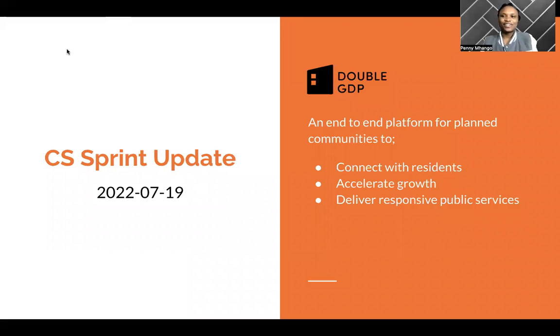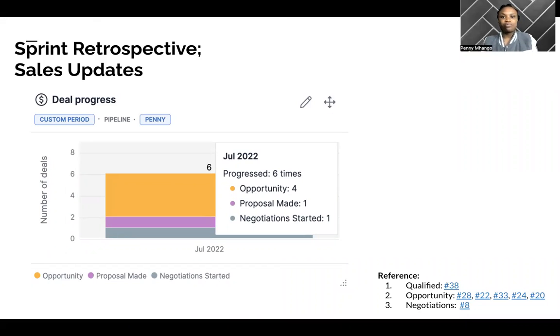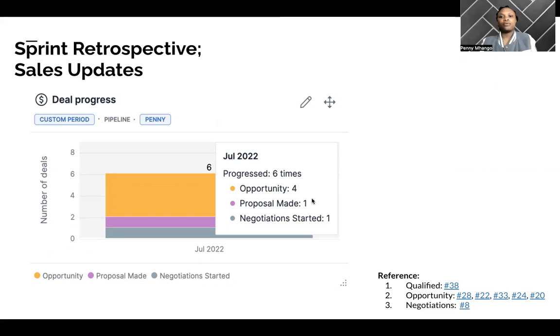Hello WGDP community and welcome to my sprint update. My name is Penny and I'm a customer success manager. An update on the sales. As you can see here, I have my dashboard for this past sprint. I have four deals in opportunity and one deal in the negotiations stage.